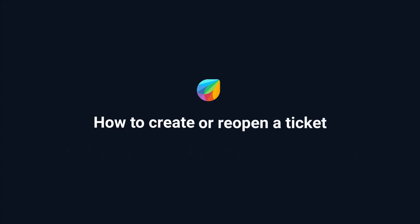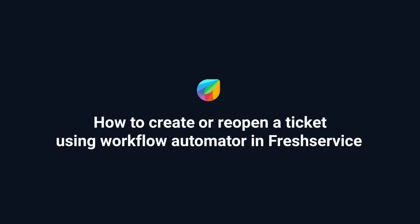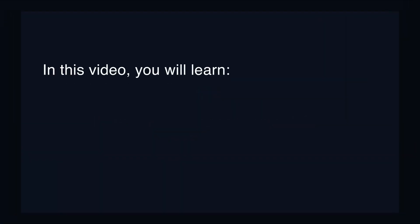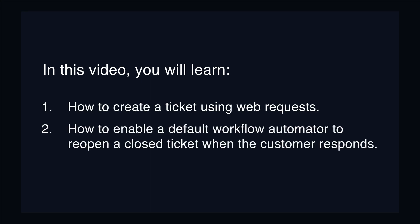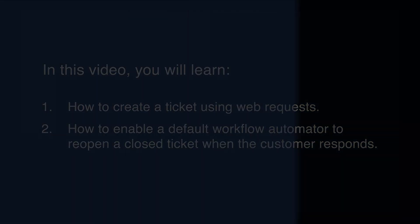How to create or reopen a ticket using the workflow automator in Freshservice. In this video you will learn how to create a ticket using web requests and how to enable a default workflow automator to reopen a closed ticket when the customer responds.